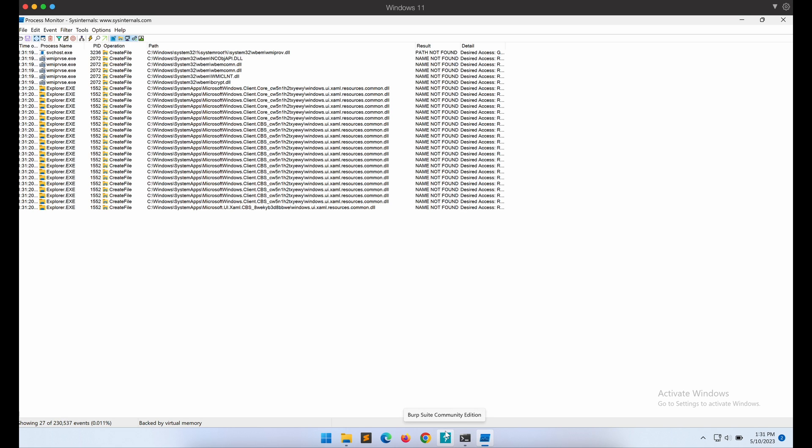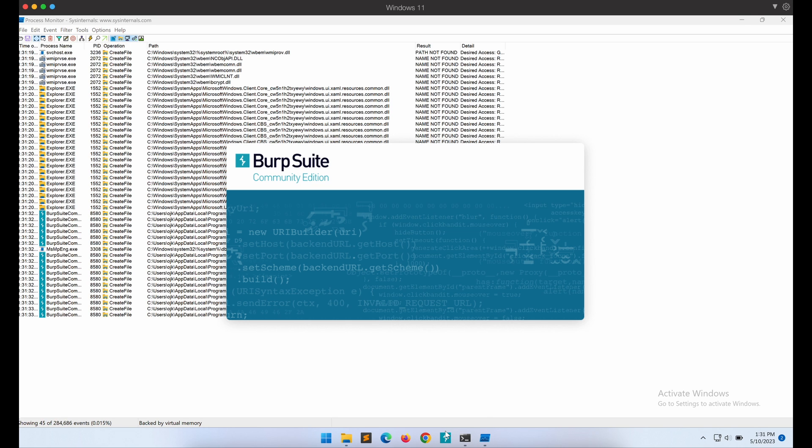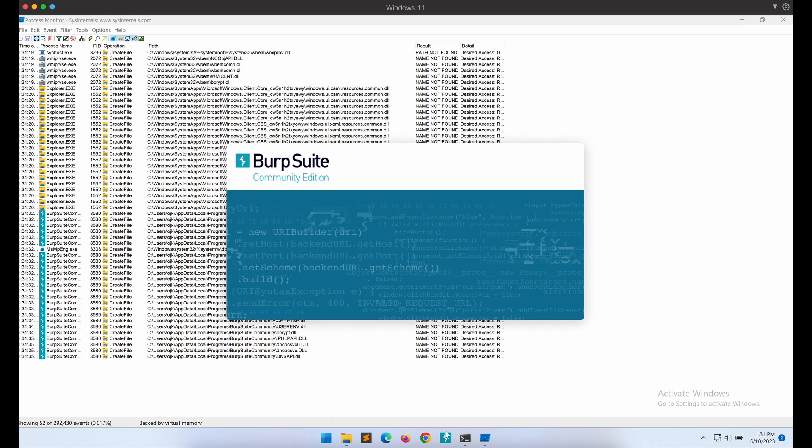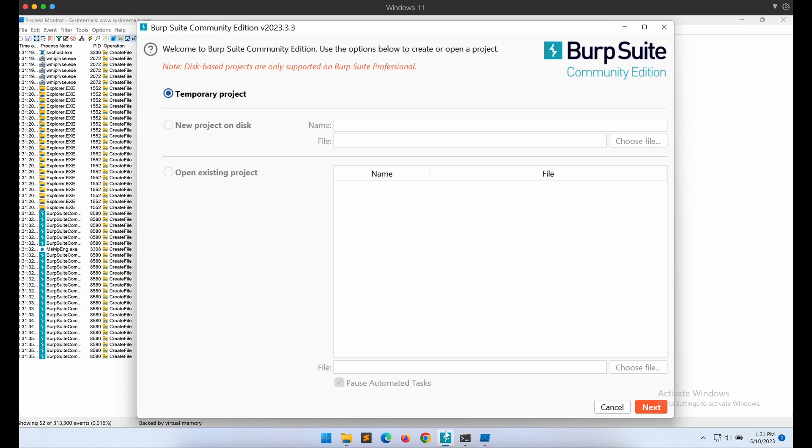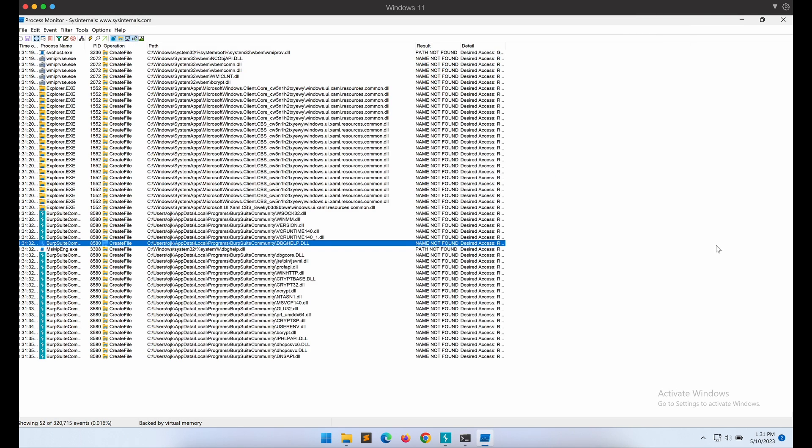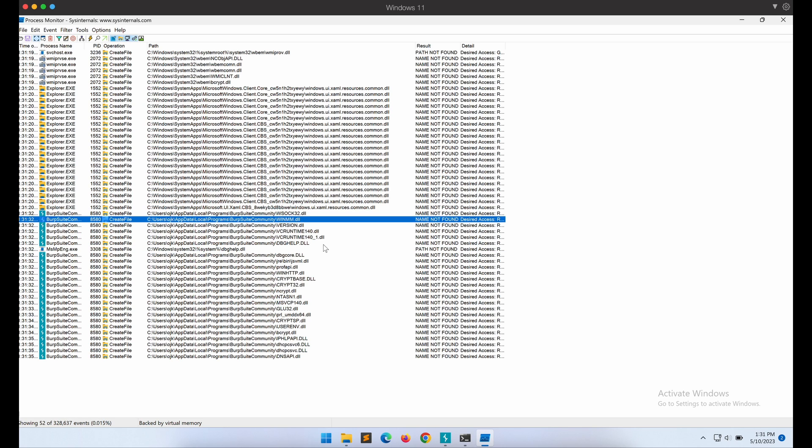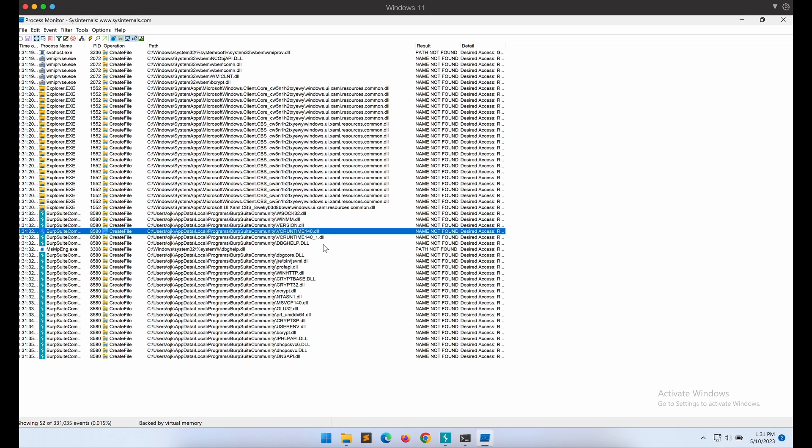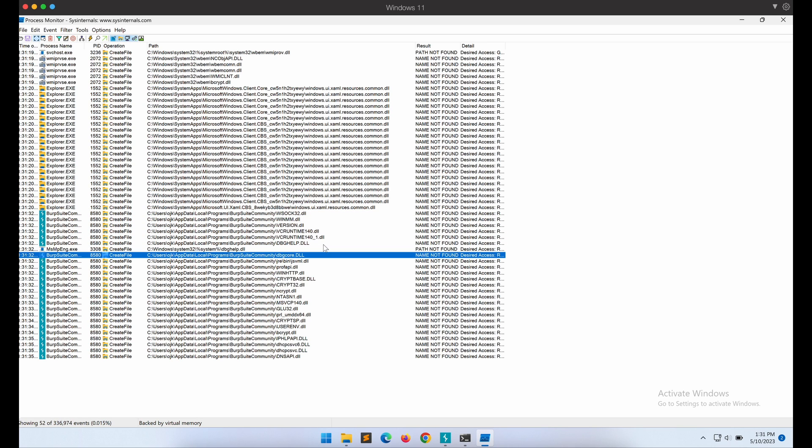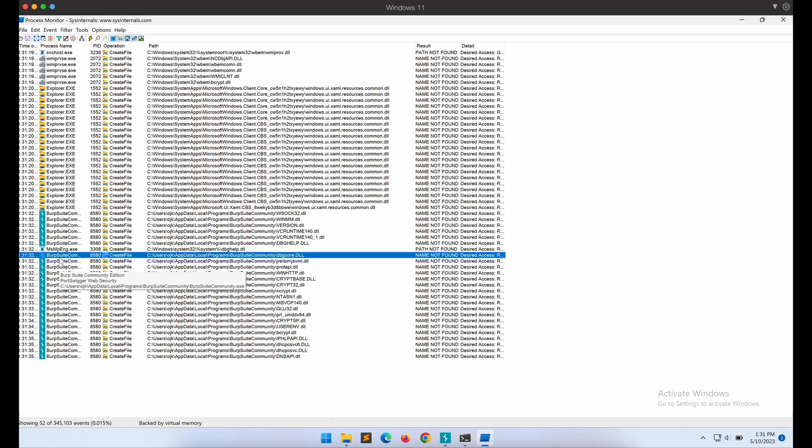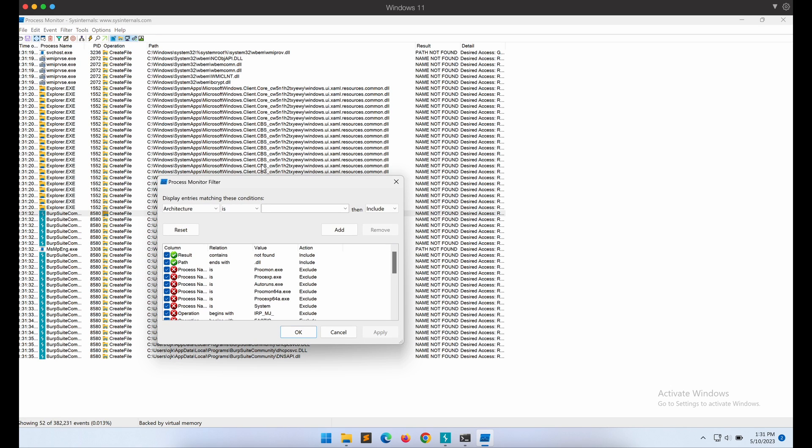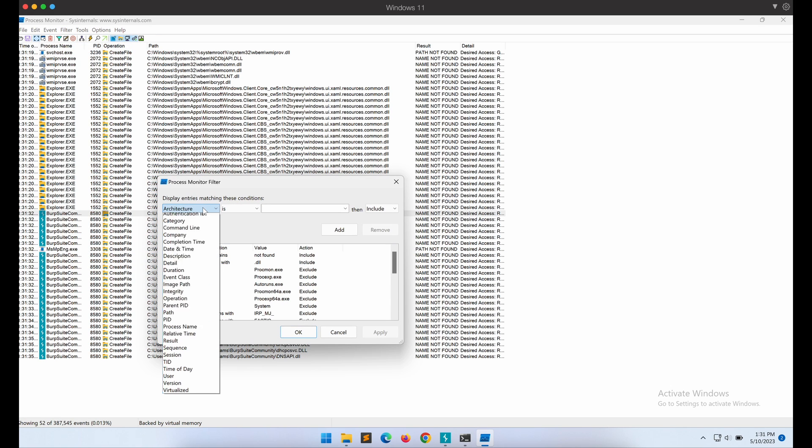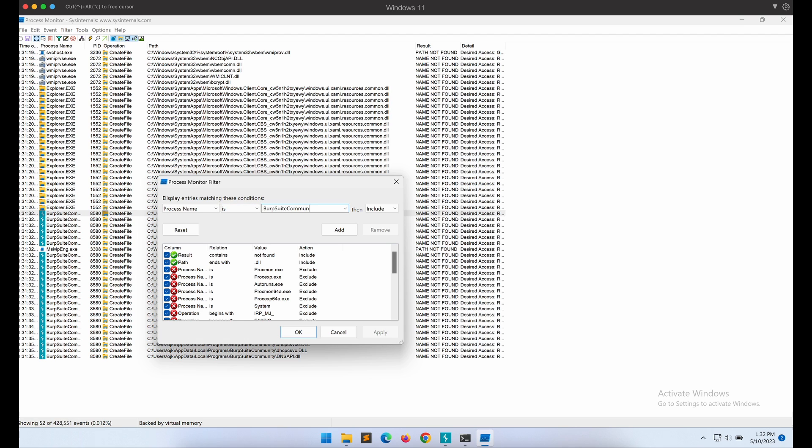Since I already have the Burp Suite community version installed on my Windows machine, let's give that a try. In reality, you will need to enumerate your victim target machine first and install all the programs on your own Windows machine to match what your target machine has installed on their system. We can now apply another filter to only display Burp Suite-related events. We can do that by using the process name equals to filter as shown here.